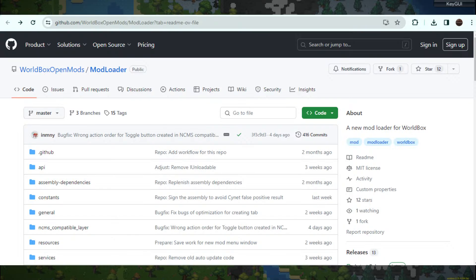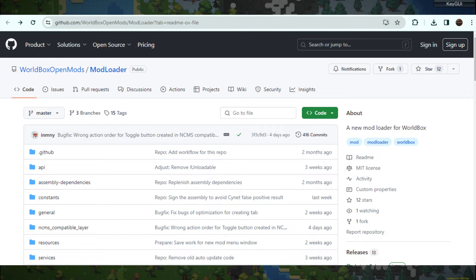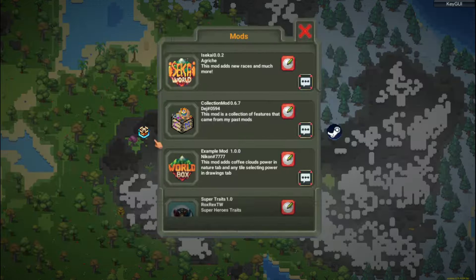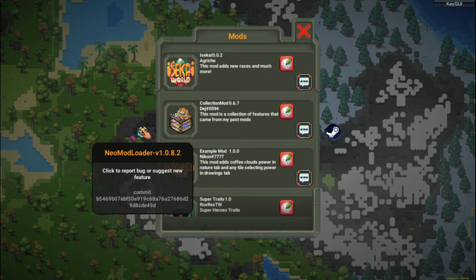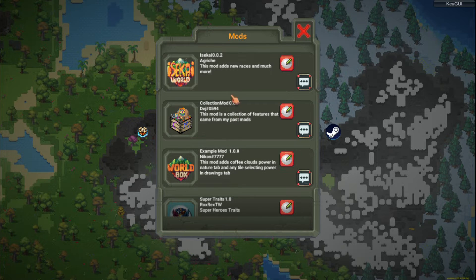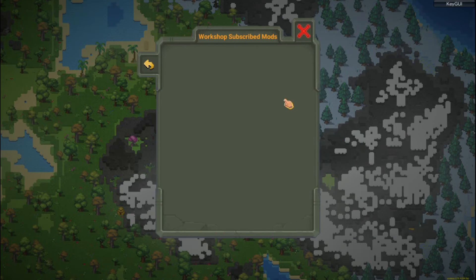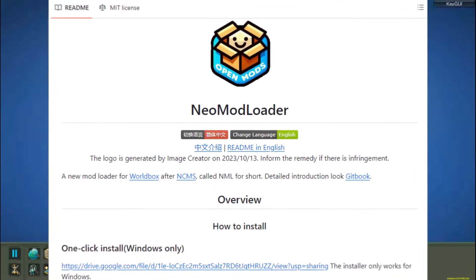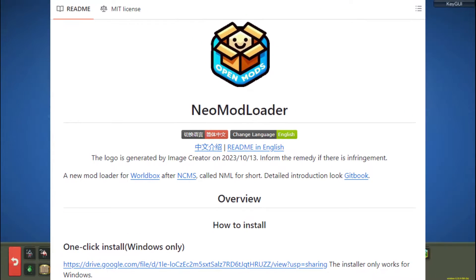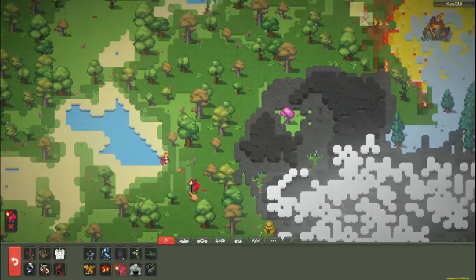To use NML, first remove NCMS if you still have it installed. NML has full support for NCMS mods, so your old mods won't be lost. The advantage that NML has over NCMS is that it allows mods to be downloaded directly from the Steam Workshop, so you can simply subscribe to the mods and download them.